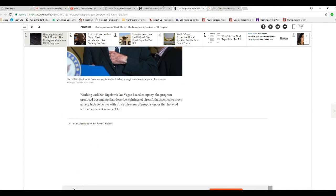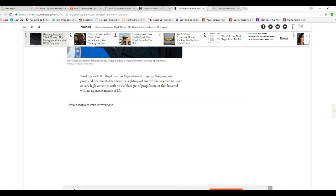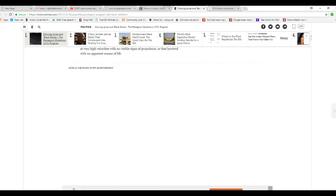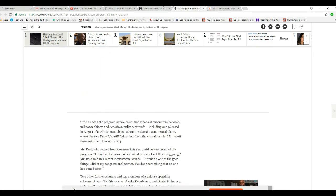Working with Mr. Bigelow's Las Vegas based company, the program produced documents that describe sightings of aircraft that seem to move at very high velocities with no visible signs of propulsion, or that hovered with no apparent means of lift. Translation: anti-gravity.